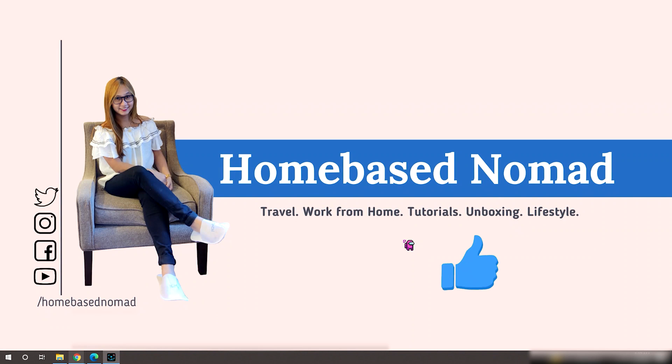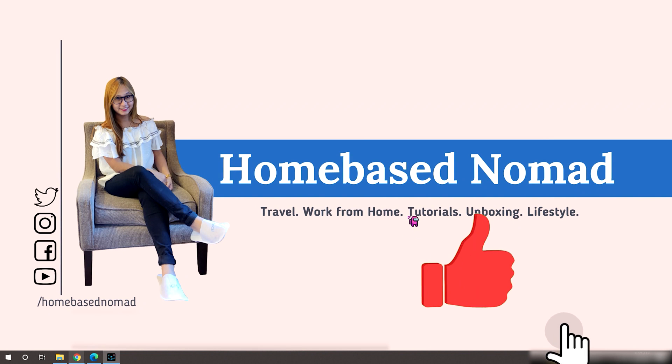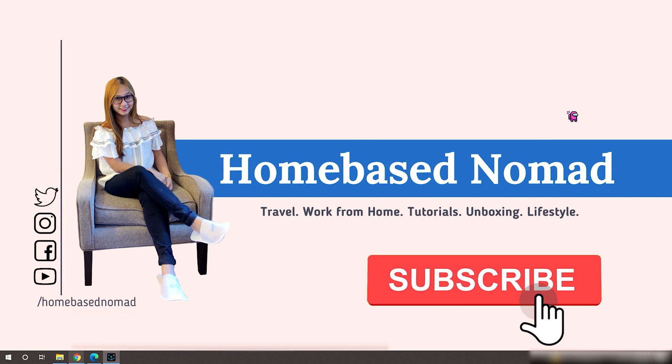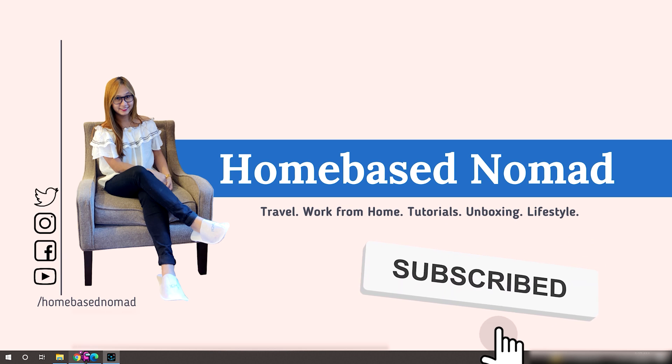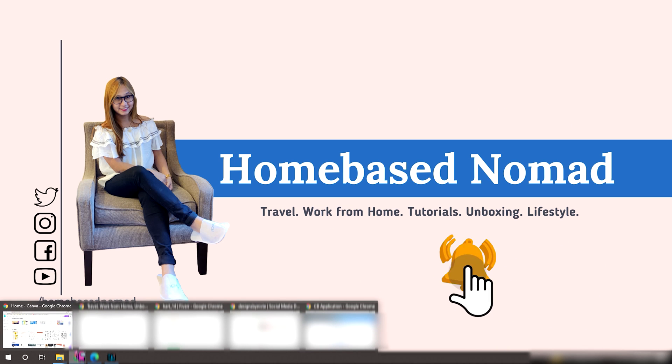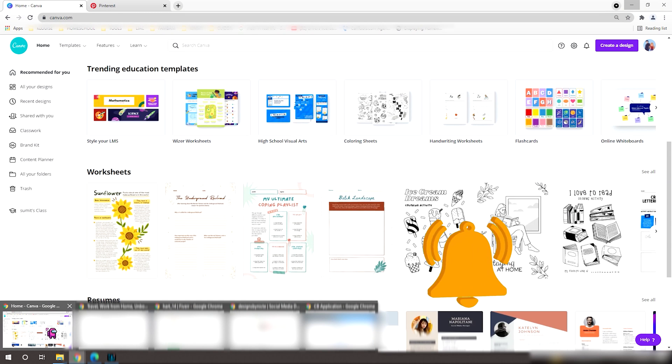Hi guys and welcome back to my channel. This is your home-based nomad and for today's video, I'm going to share with you some steps on how to create a YouTube end screen using Canva.